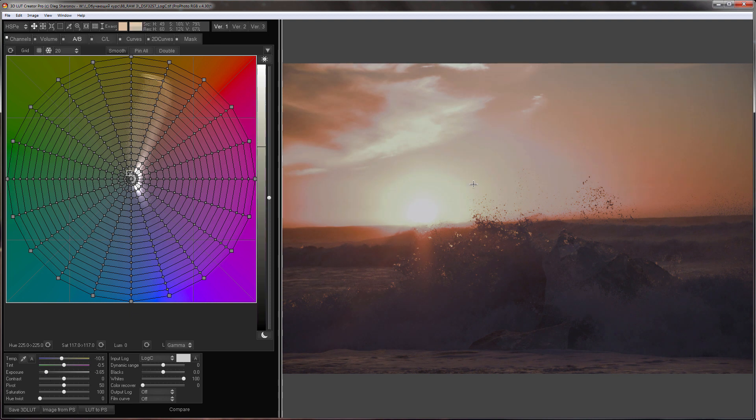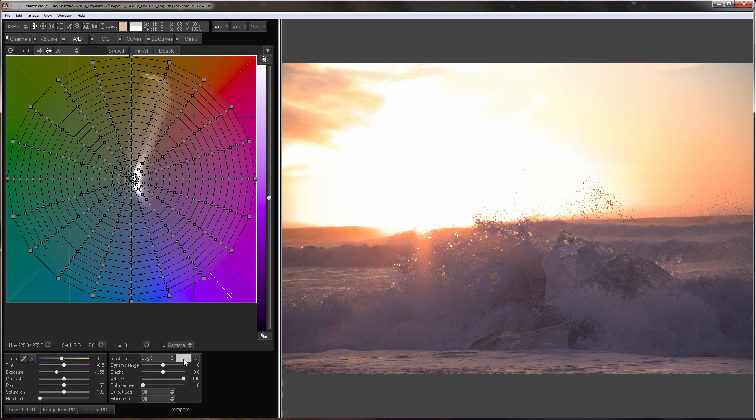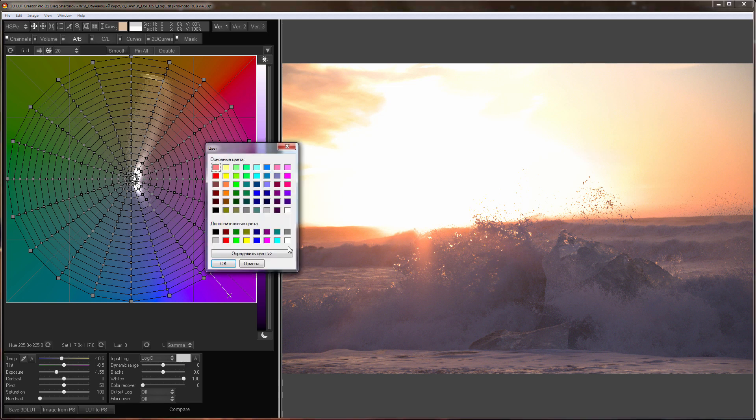here I'm going to do the trick that I talked about in the previous video dedicated to the tools for developing raw images in 3D LUT Creator. I'm going to change the cutoff level of the camera sensor. I'll click on this field and choose white color here.